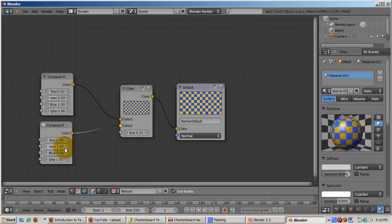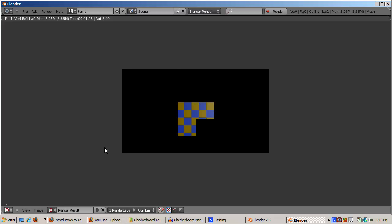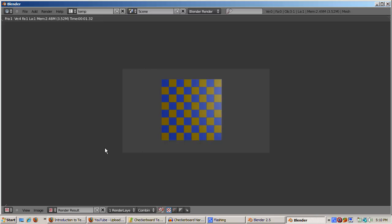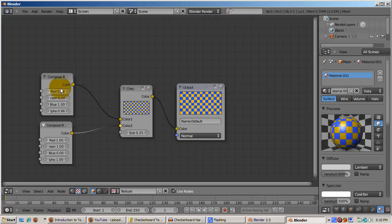Incidentally, you can also control the alpha settings for transparency here as well. Press F12 to render. So now changing the colors on the checkerboard is as simple as changing the RGB sliders on the node editor.